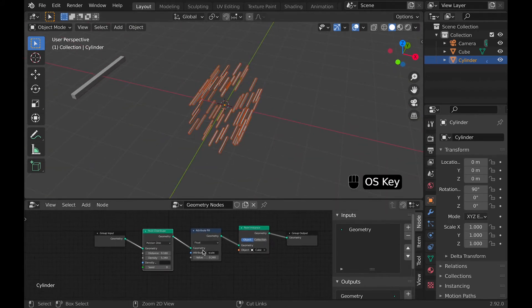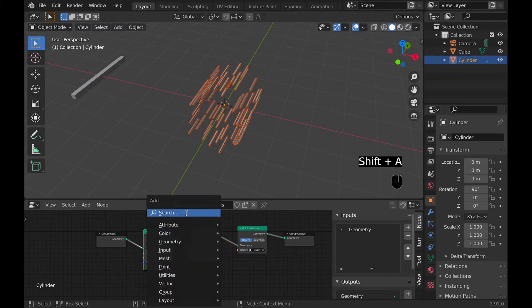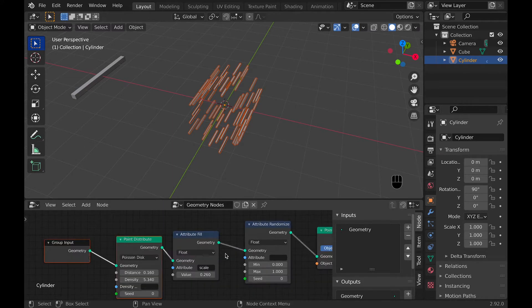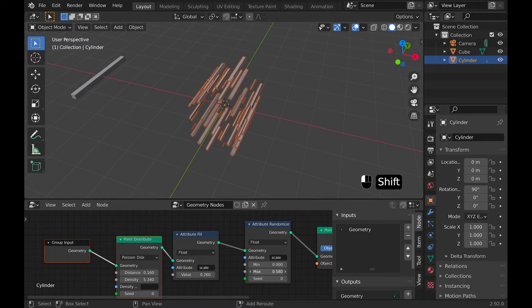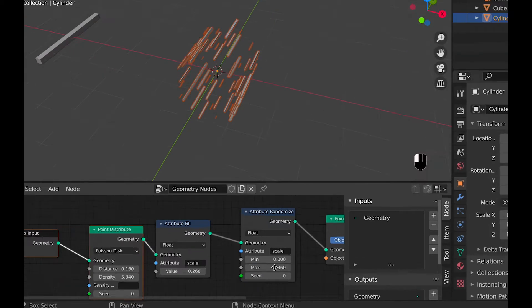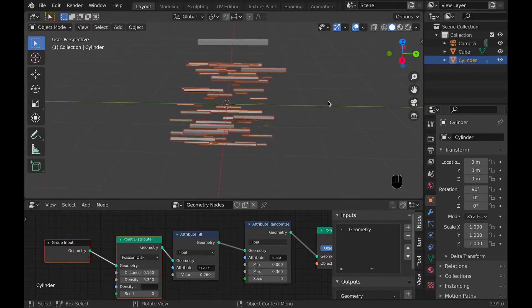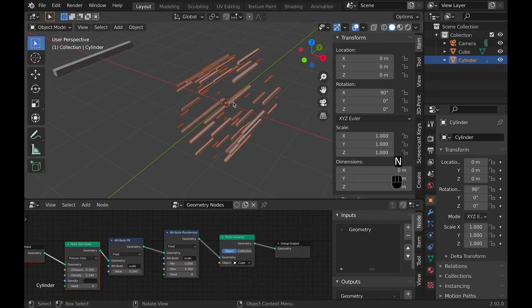Now we just need one more node to randomize the scale of all these objects. The reason we want a random scale is so that it doesn't look all exactly the same as it currently does. This node is attribute randomize. It will randomize the scale if we type 'scale' into attribute. For the min I just leave it the same, and the max I set to 0.34 — that's what I found looked good. The max is the biggest the object will be and the min is the smallest, so technically with a min of 0 we might have some we can't see, which I'm okay with.